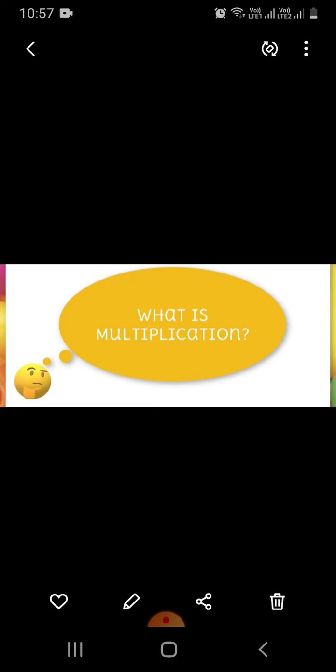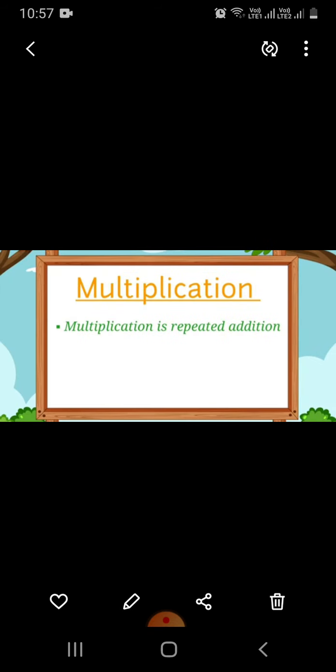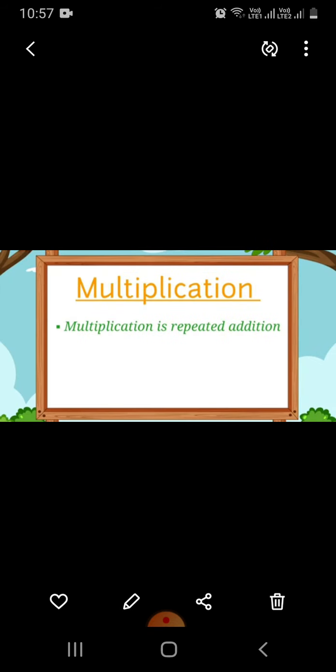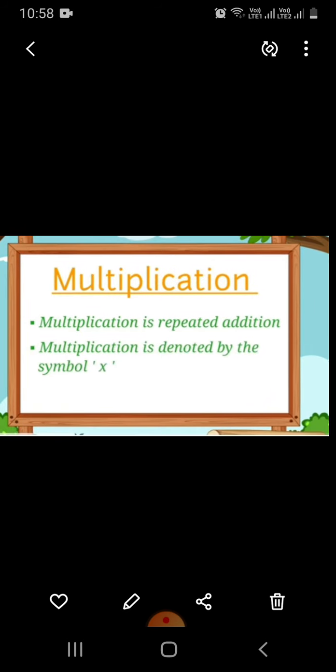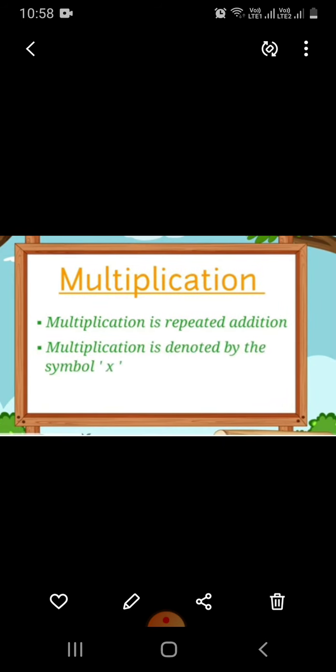What is multiplication? Multiplication is repeated addition, or we can say addition of same numbers over and over again. Multiplication is denoted by the symbol X.